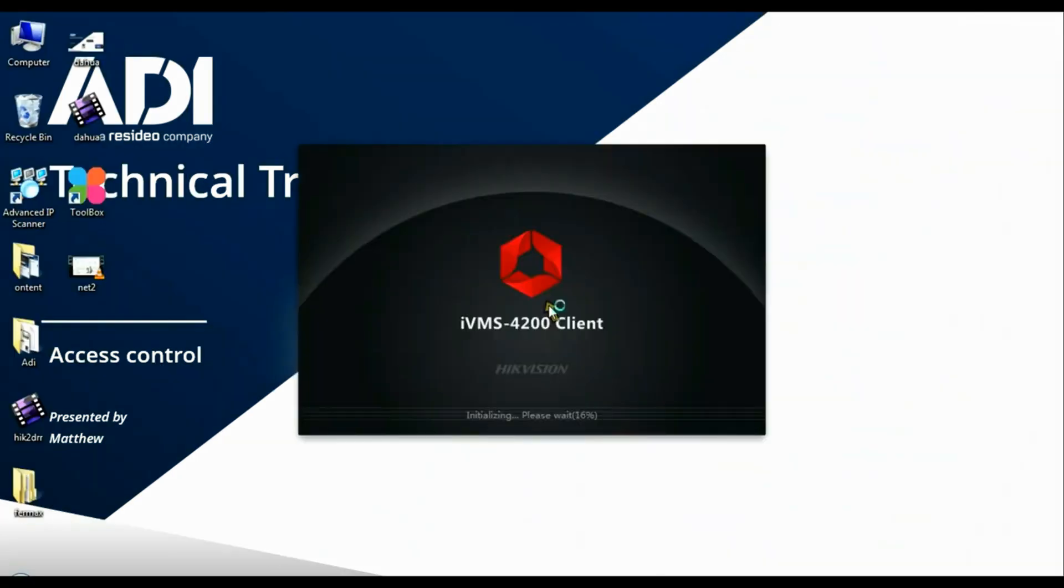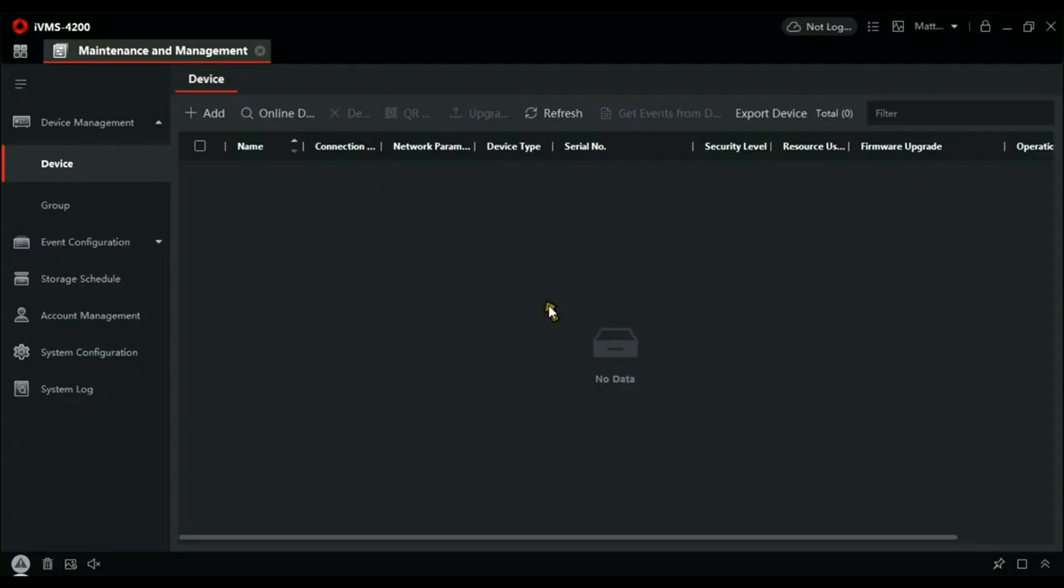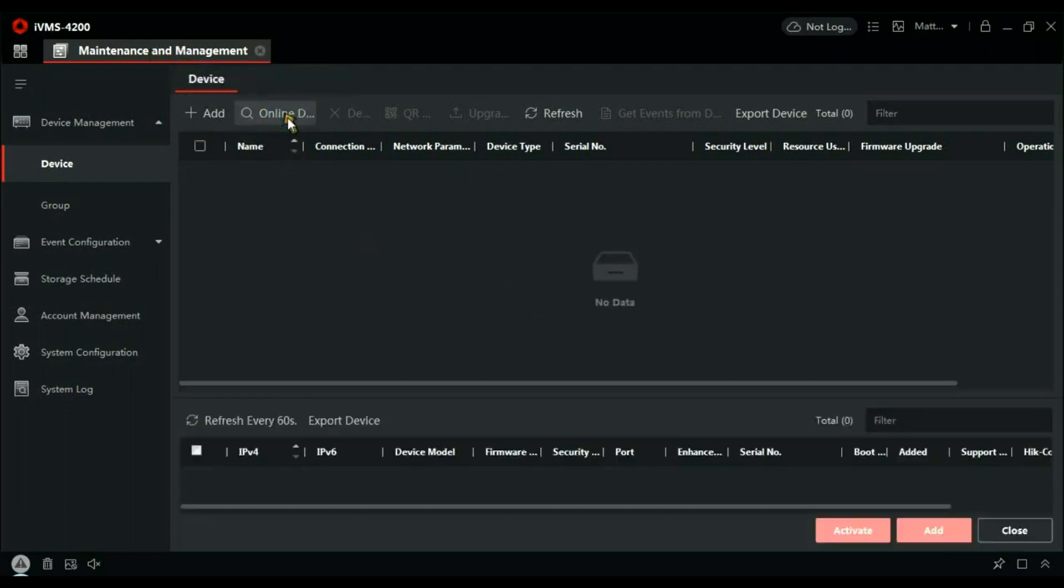Click on the icon on your desktop. That will load the IVMS software up. If it's the first time you've used it, it's going to ask you for a username and password. So here we are in Maintenance and Management. What we have to do is click on Online Devices.